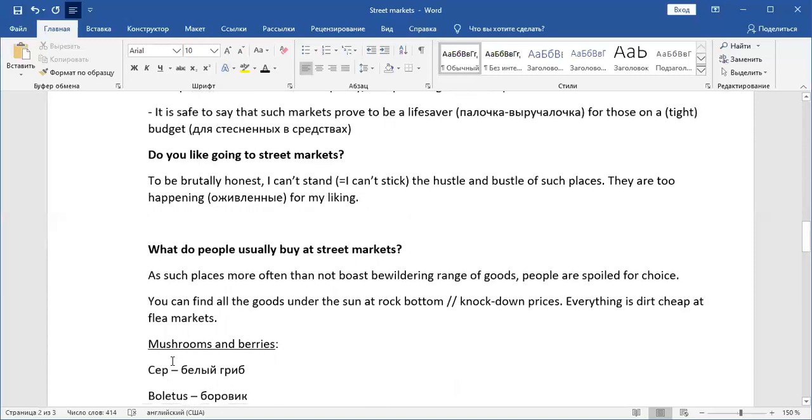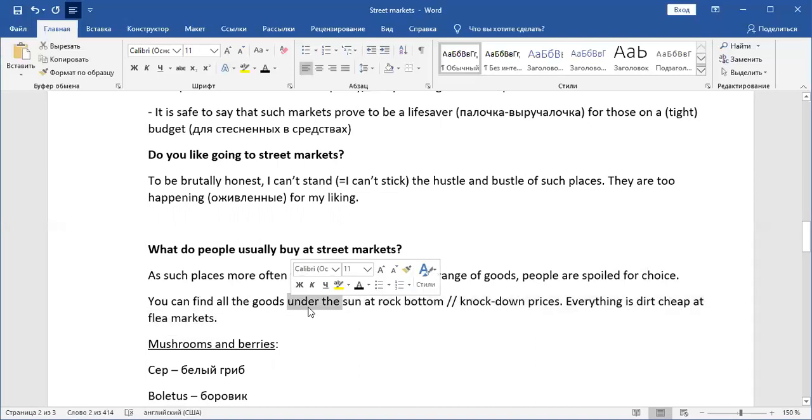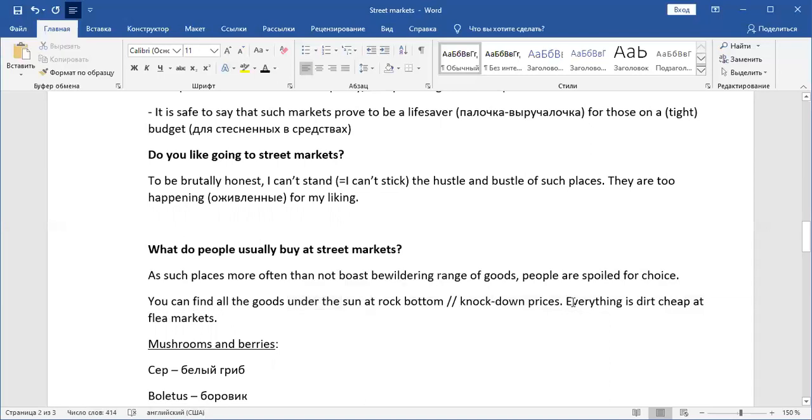Then what do people usually buy at street markets? So you can say that there are lots of things, and you can say a bewildering range of goods instead of a lot of. You can impress the examiner with something like, well, this word as many people like is a plethora of, or, but I recommend a bewildering range of goods, right? So at such places, and they can say more often than not, as such places, more often than not, boast bewildering range of goods. People are spoiled for choice. That's another nice expression. They're spoiled. There is so much choice that they're spoiled. Then you can find all goods under the sun, all goods under the sun means everything possible, at rock bottom prices or knockdown prices. Everything is dirt cheap at flea markets. This is quite spoken, quite colloquial.